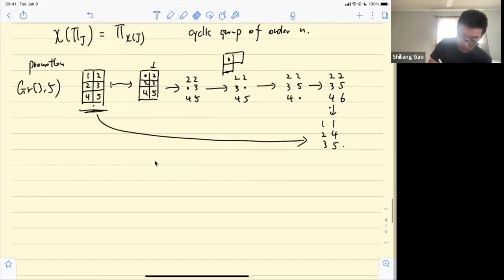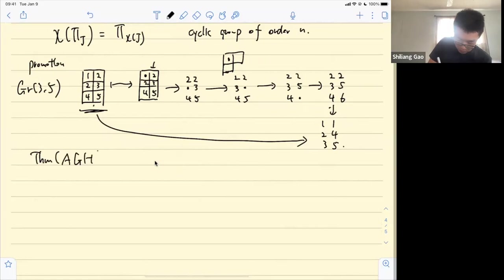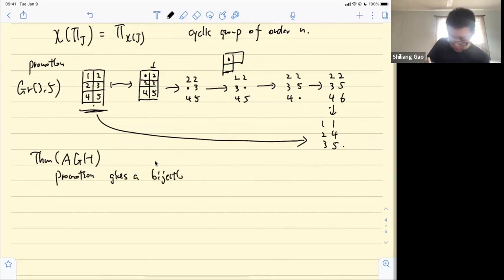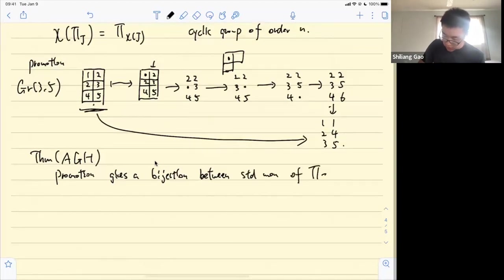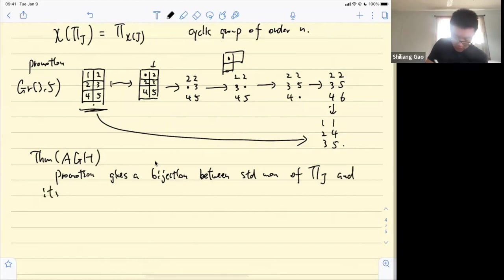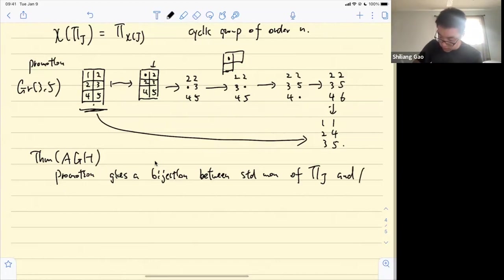Our theorem is that promotion gives a bijection between the standard monomials of a positroid variety and the standard monomials of its cyclic shift — the positroid variety κ(Π_J).